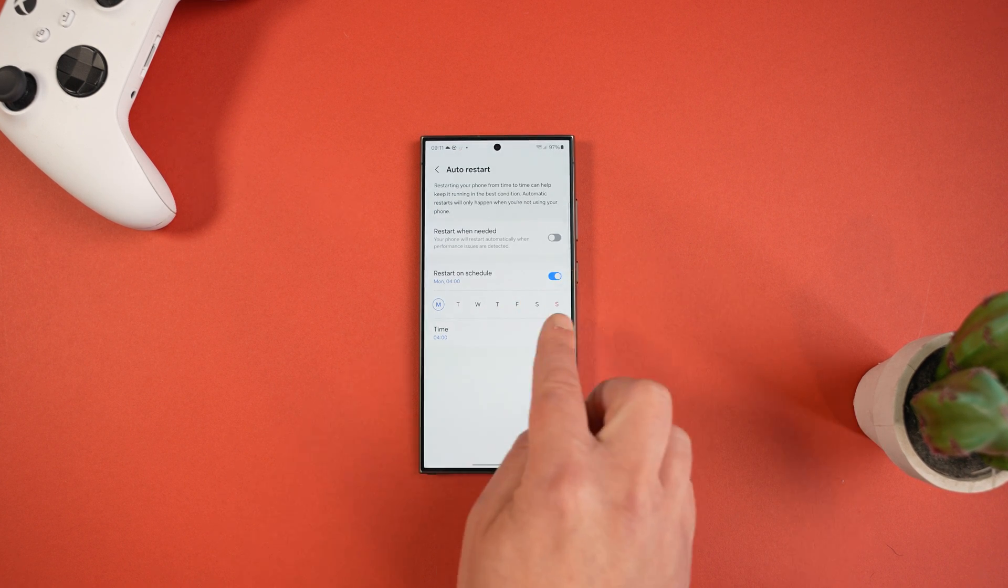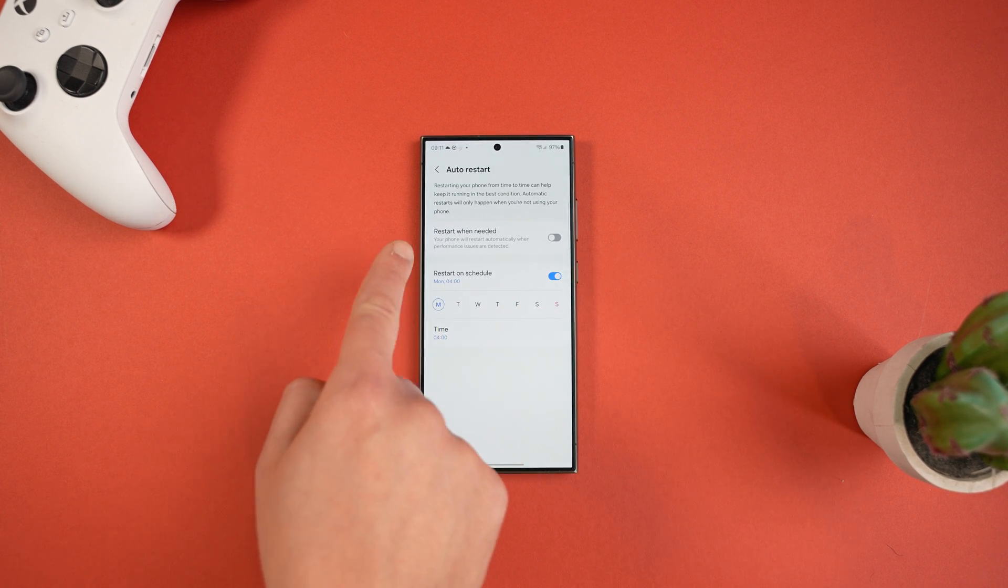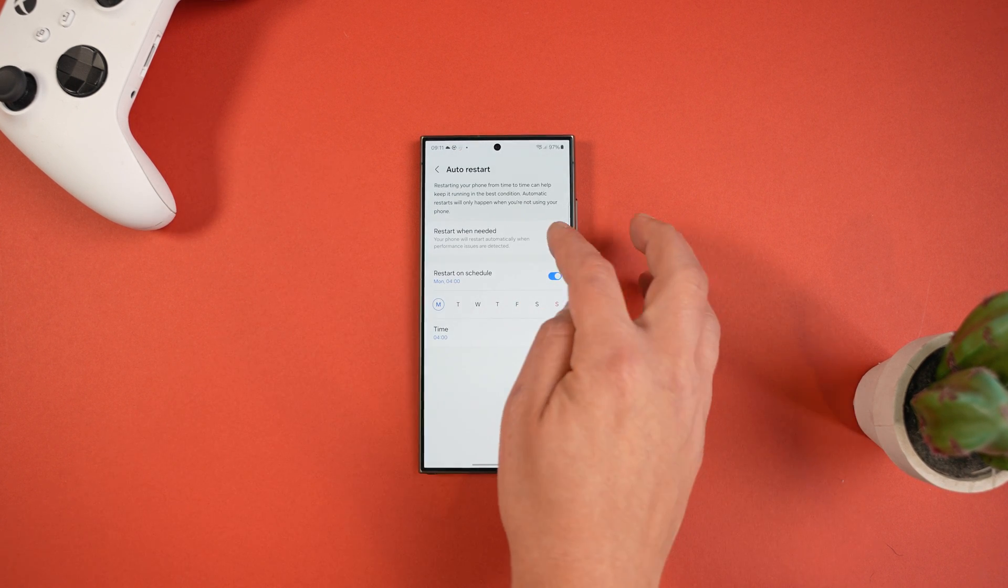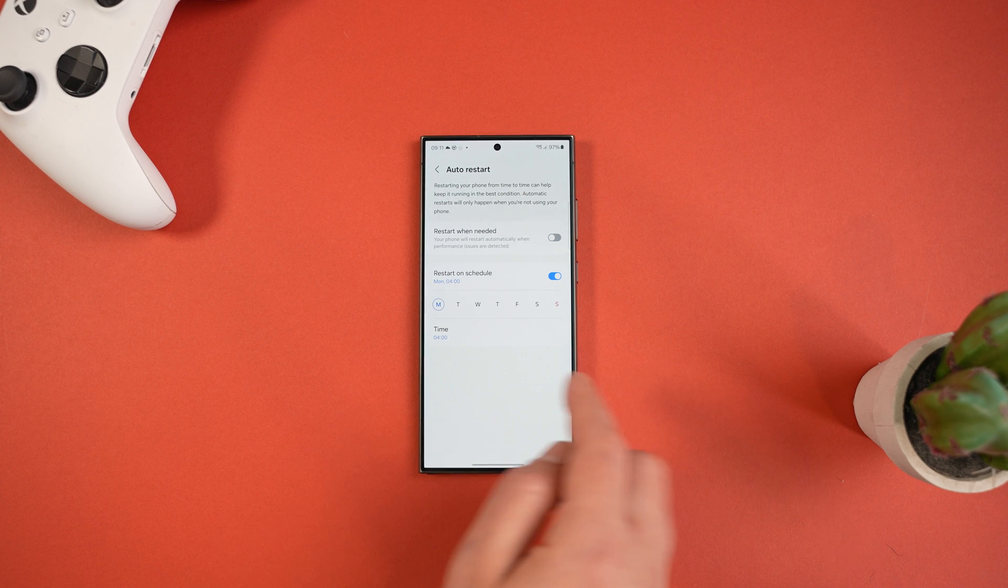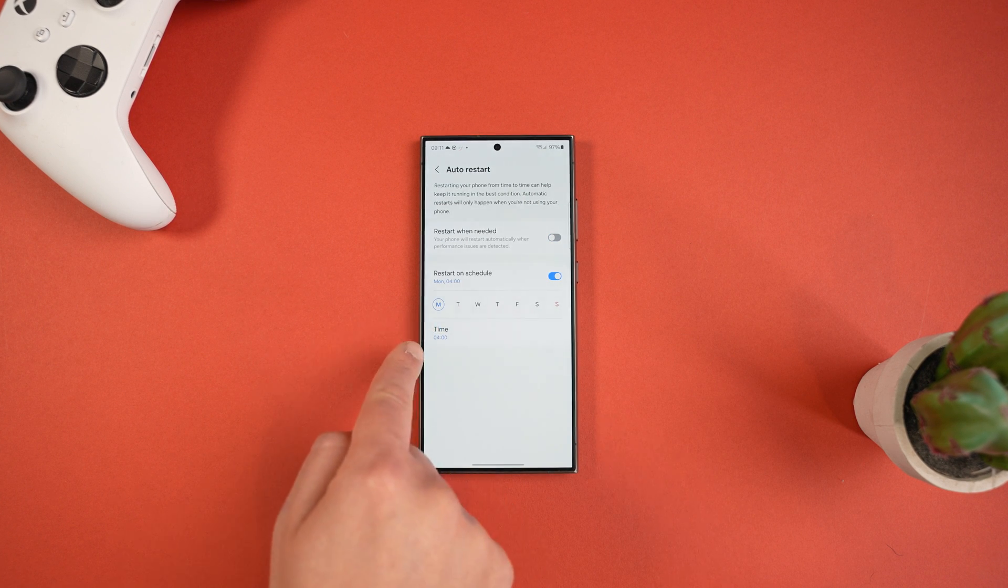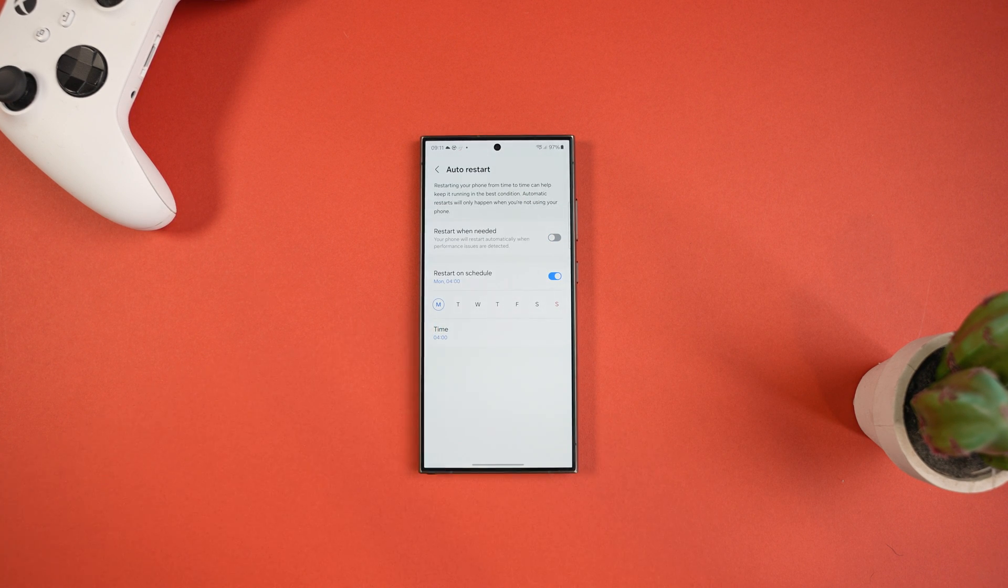Or what I prefer to do is restart on a schedule. You can even set this as a daily task, but I just set mine to restart once a week on a Monday at 4AM as I know I'll be asleep anyway and it just helps keep things running well.